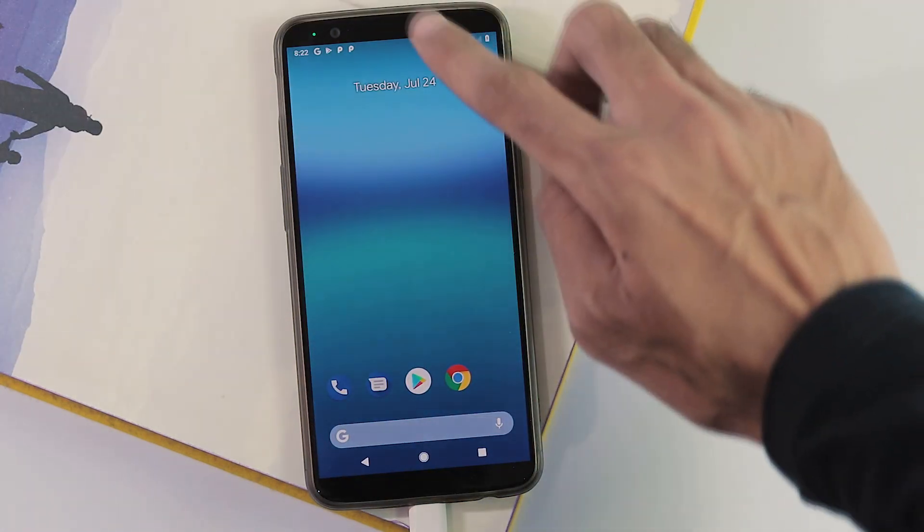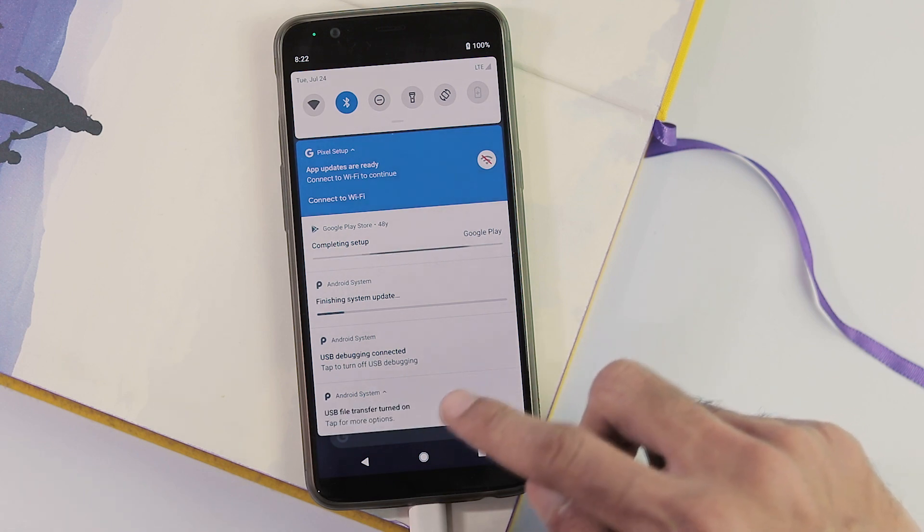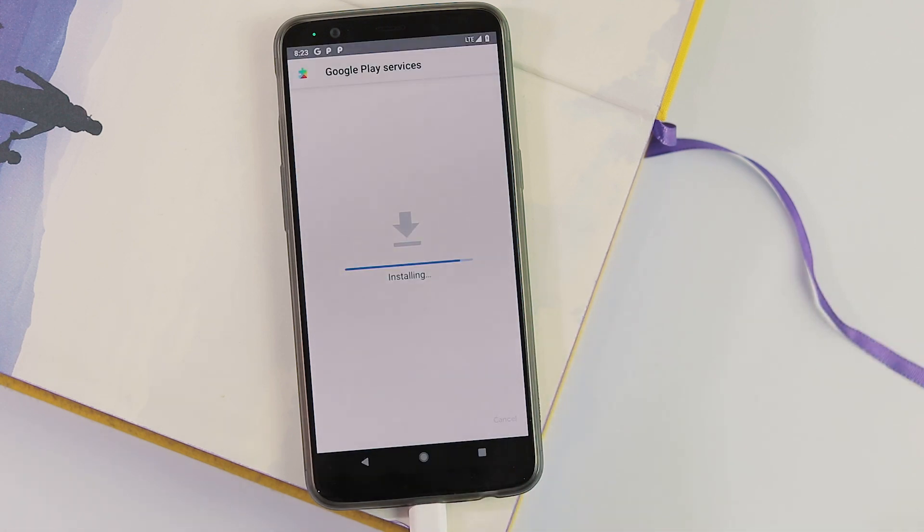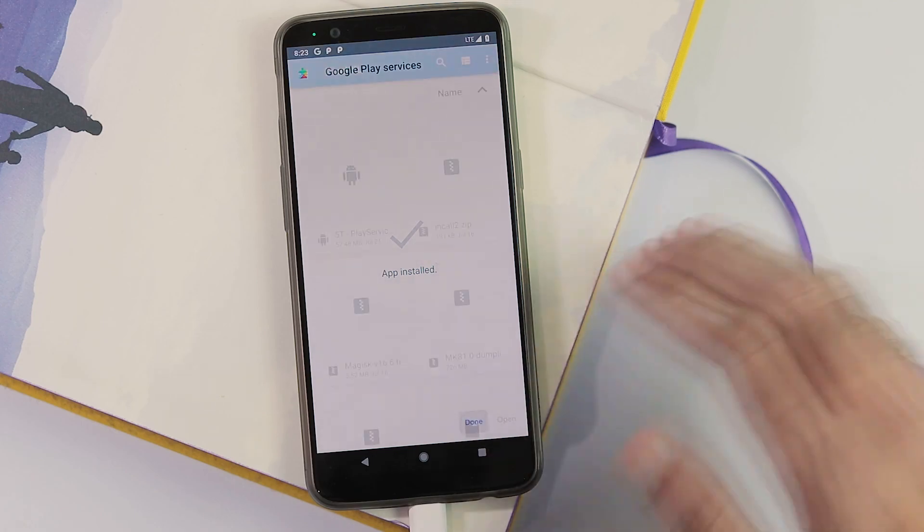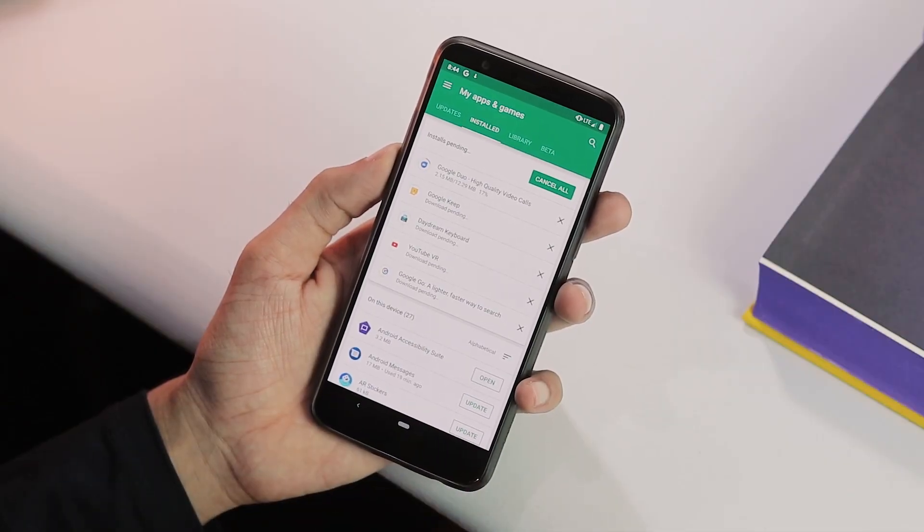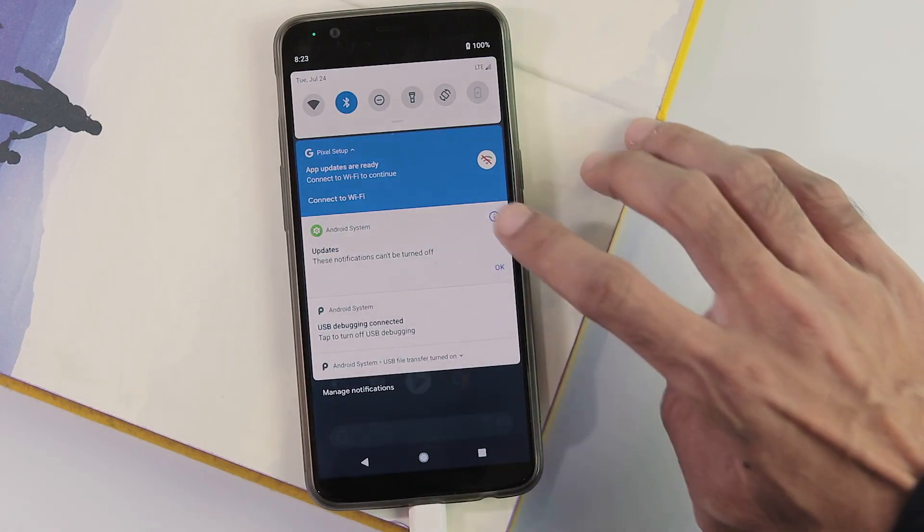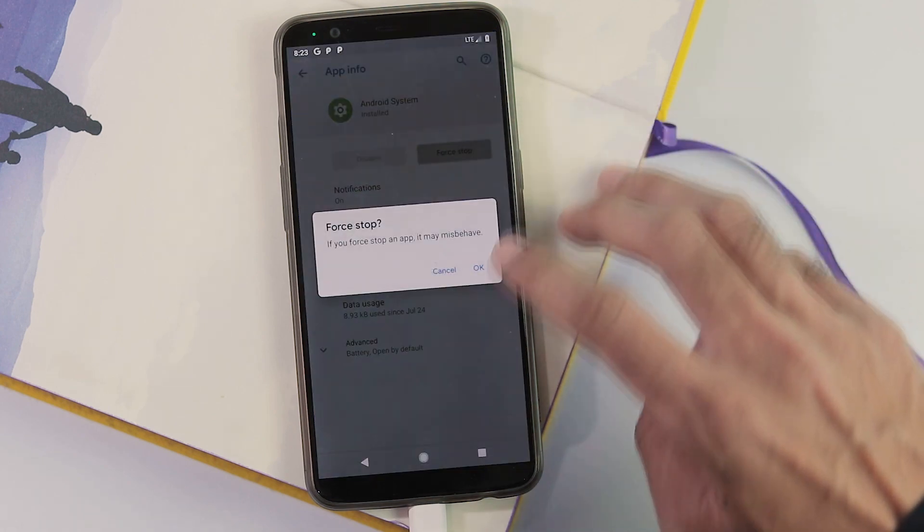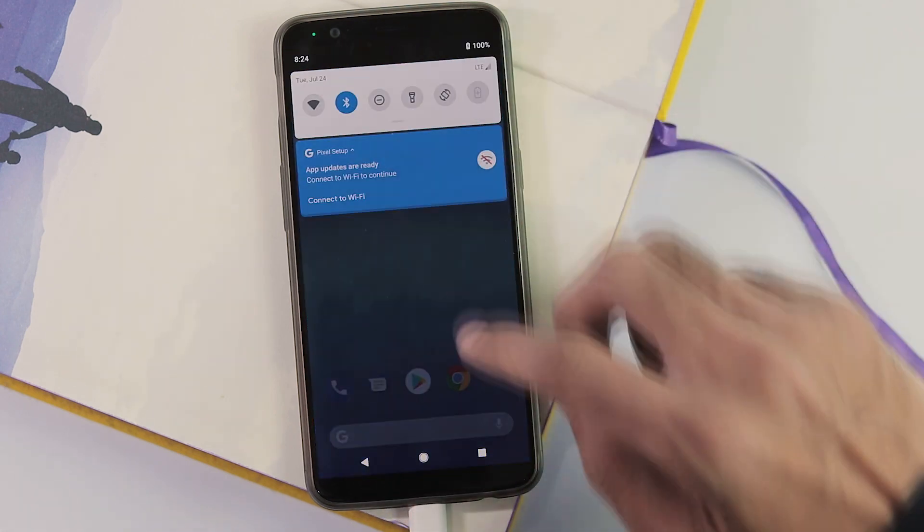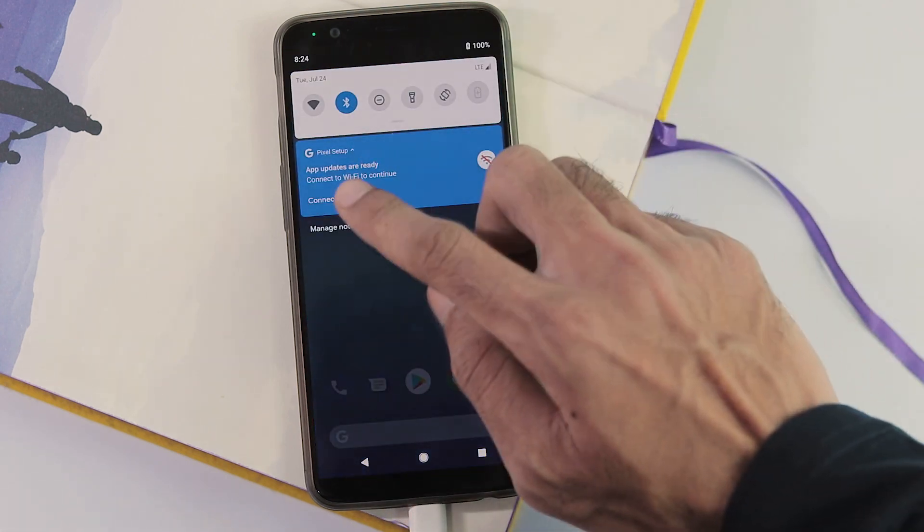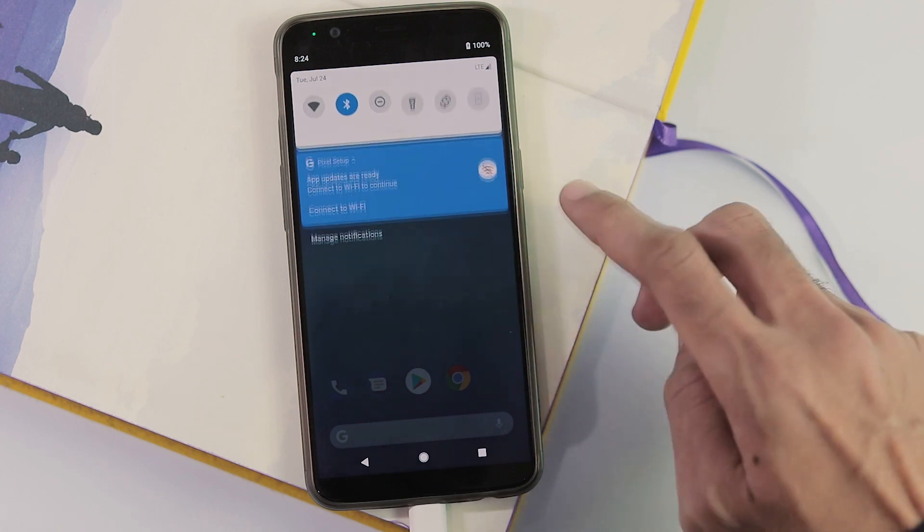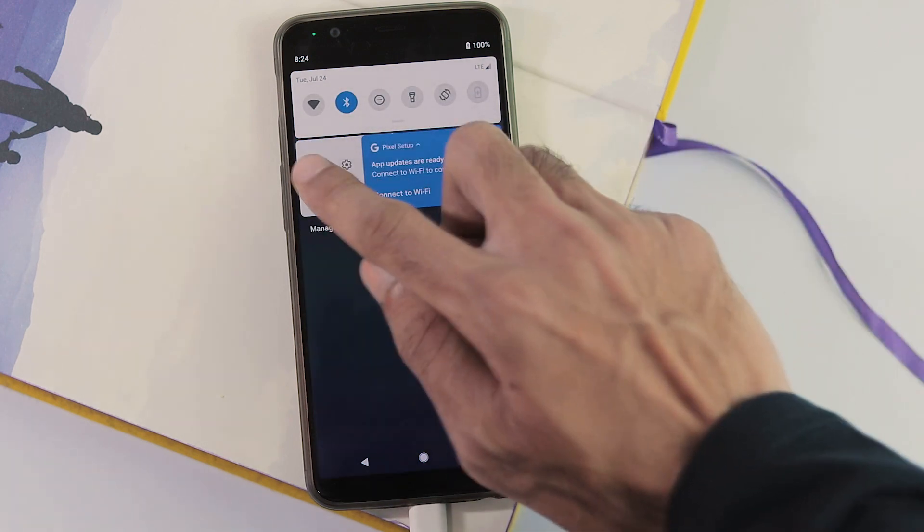System lag and persistent notifications are still there. Lag can be fixed by installing Google Play Services app, and you can add Google account after installing Google Play Services. For persistent notifications, force stop each one of these notifications. For pixel setup, force stop once and when the notification comes back again, connect to wifi and now you will be able to finish the setup.